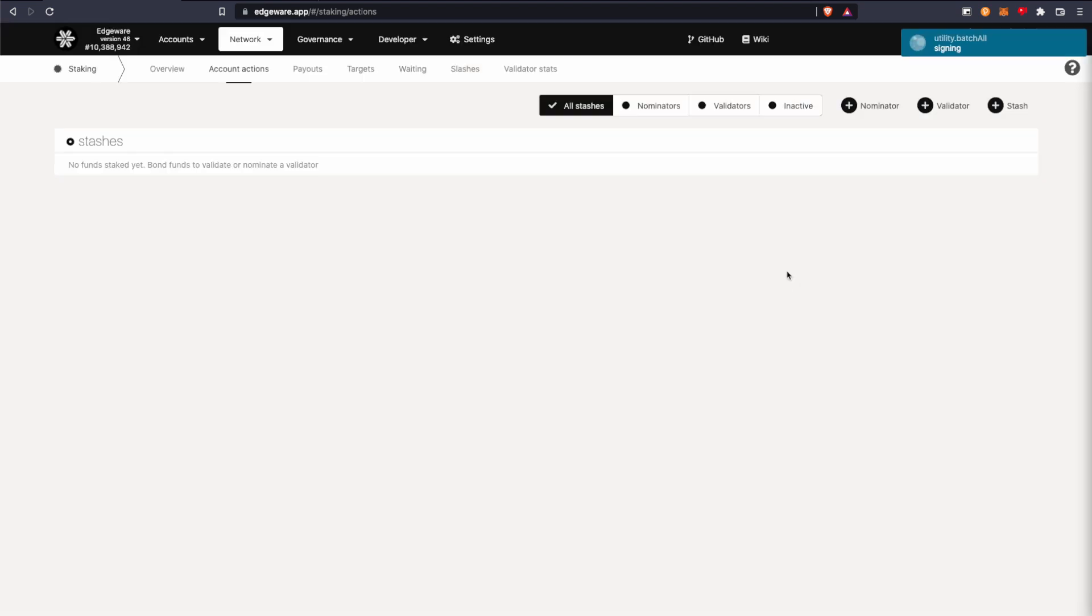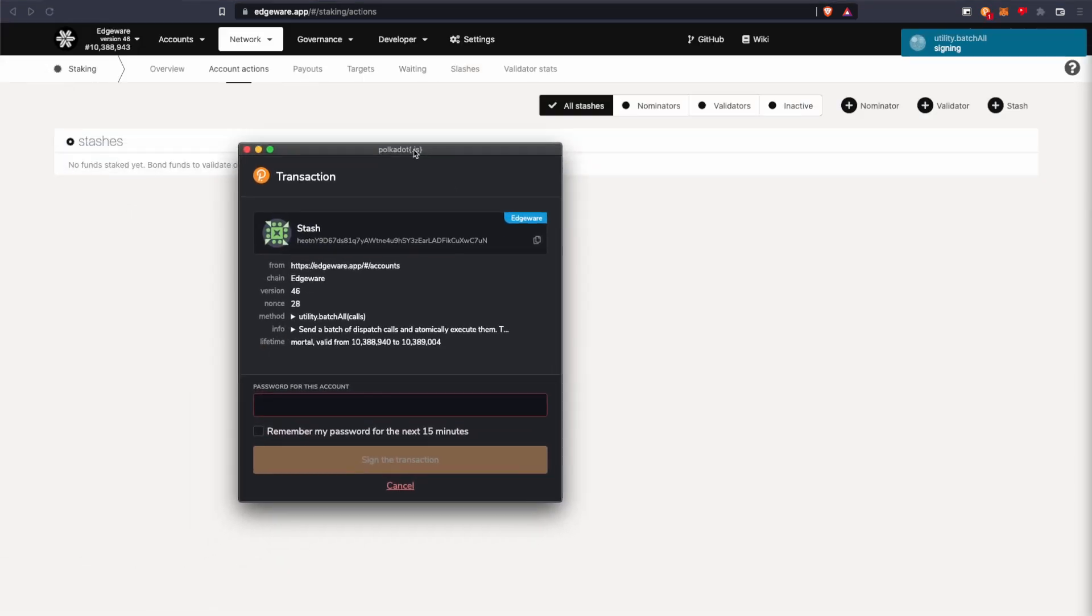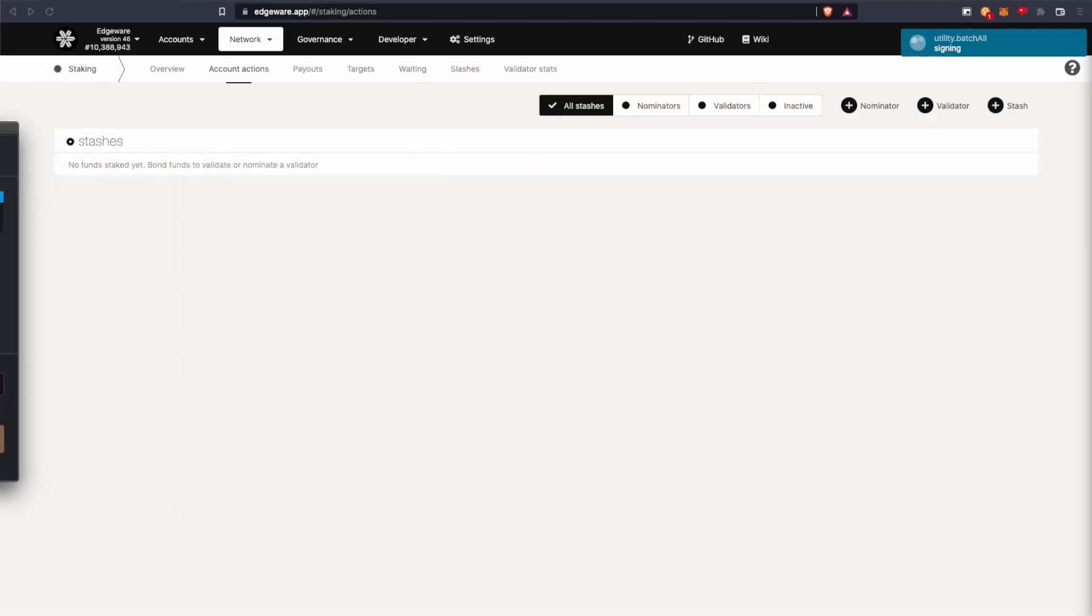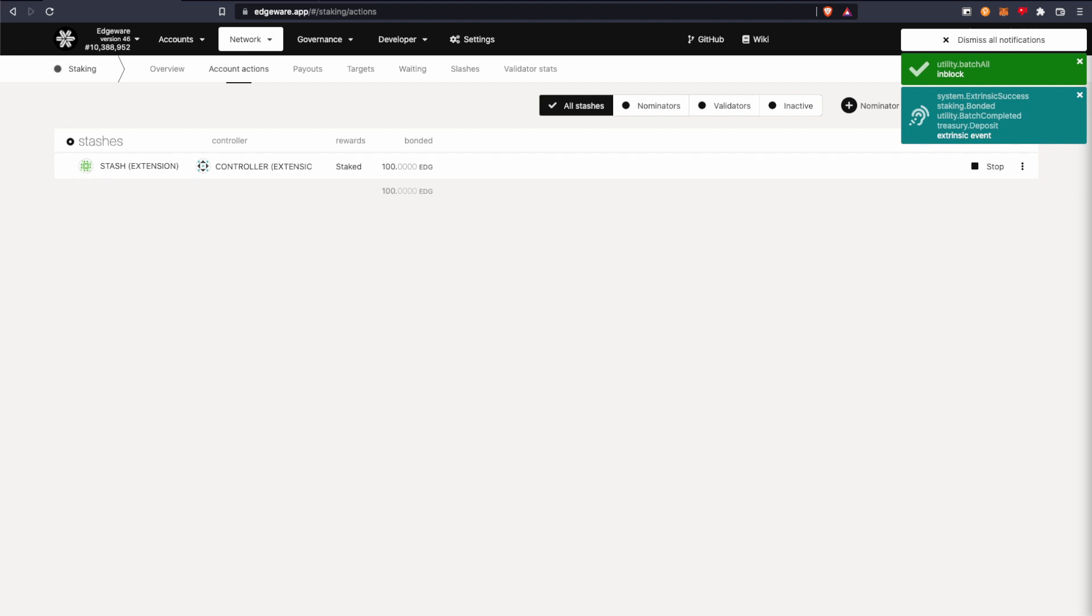And yeah, so sign and submit. I'm going to put my password. Alright, it went through. So now we're currently staking.